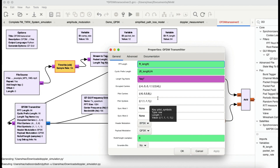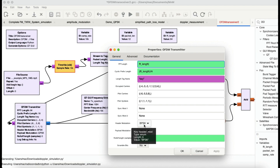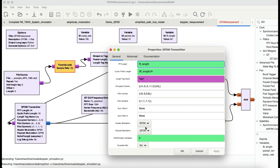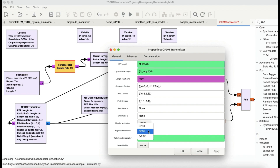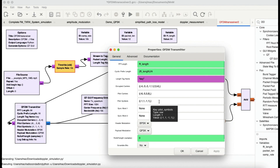The header part of your packet is going to be modulated using BPSK, while your payload — your actual data — is modulated using QPSK, or you can choose higher modulation schemes if you want. So to summarize: FFT length defines the sub-carriers, cyclic prefix helps prevent ISI, occupied carriers are for modulating your data, and pilot carriers are for synchronization.